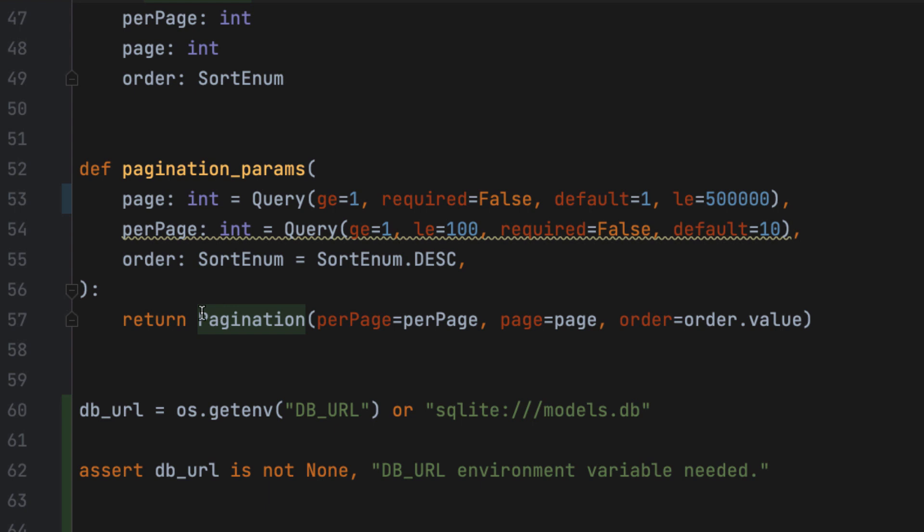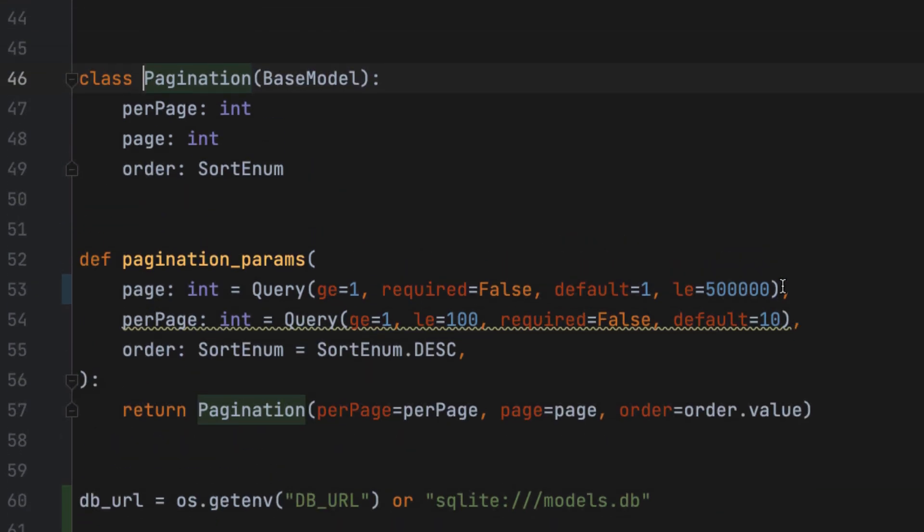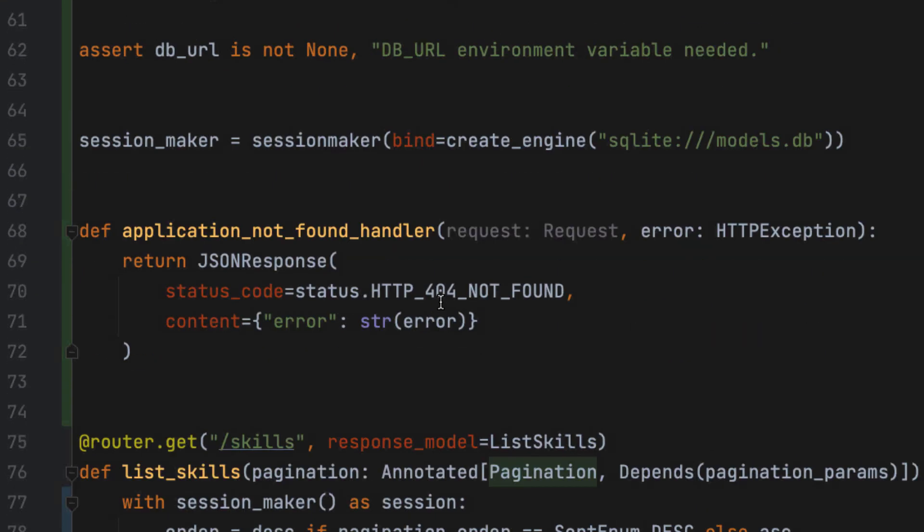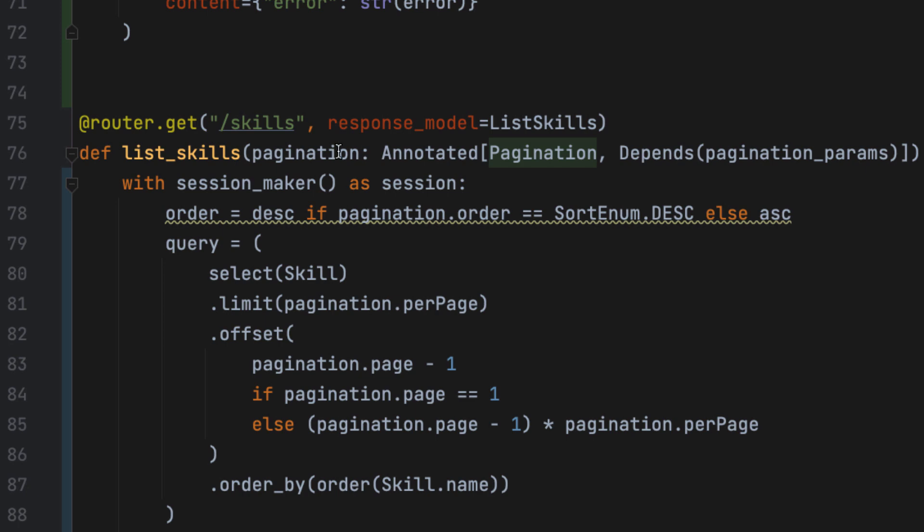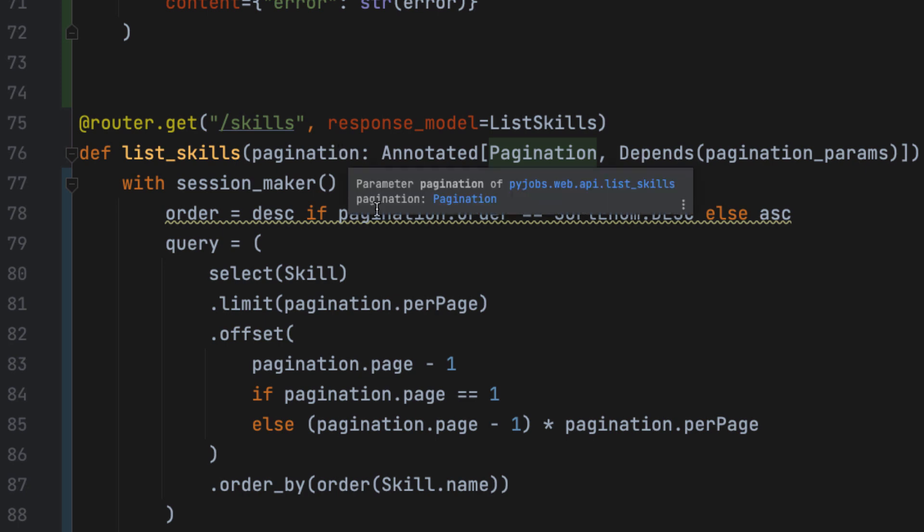And so what we do here is we capture those parameters. Pydantic takes care of validating their values to ensure they are correct. Then we return this object. And that object becomes available here in the form of this parameter pagination. And then we can access those values as an instance of this object. So that's what we're going to do.